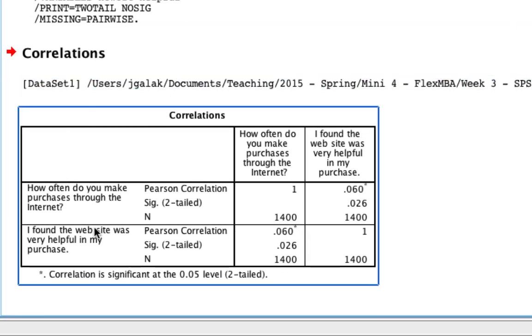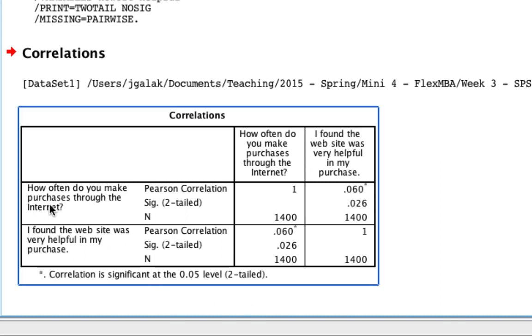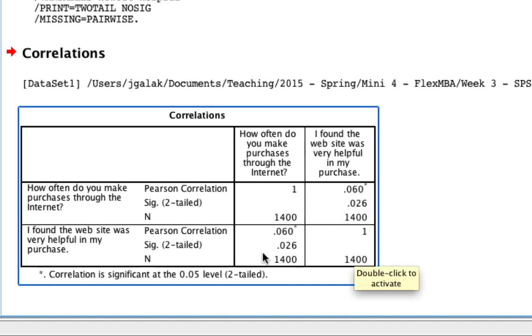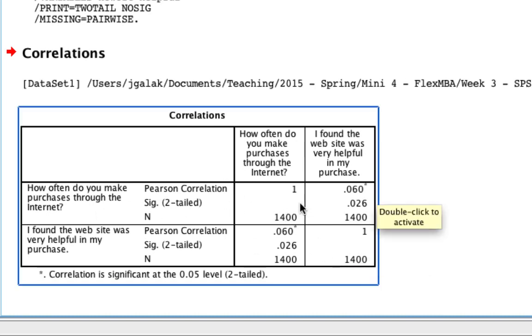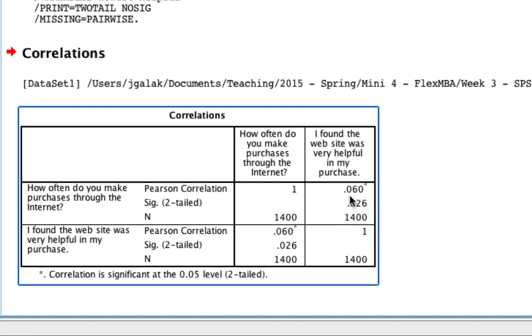What we see here is what's known as a correlation matrix. It's a very simple one because we only have two variables. The way to read it is just to go across the rows and down the columns. First of all, the relationship between a variable and itself is always 1. So this diagonal is always 1. What we really want to look at is this area here or this area here. It's the same thing. This tells us that there's a relationship between how often do you make purchases through the internet and the variable I found the website was very helpful in my purchase, such that the value of the correlation is 0.06. And it is, in fact, statistically significant because right below it we have the p-value. We say that if the p-value is generally less than 0.05, we consider that a statistically meaningful relationship. In this case, the relationship is somewhat small, it's only 0.06, but yet it is still positive and significant, meaning the more someone shops online, the more they found the relationship to be useful.